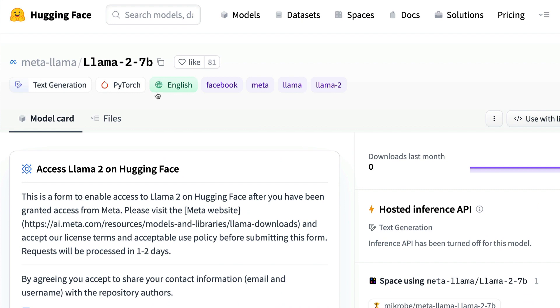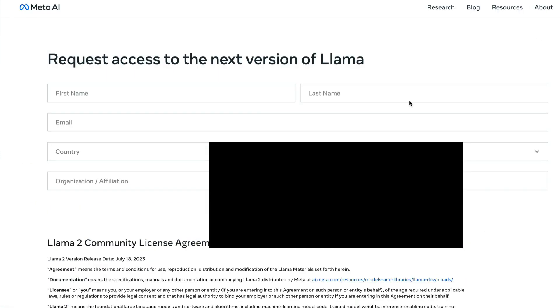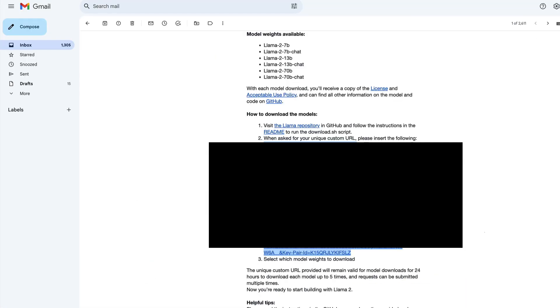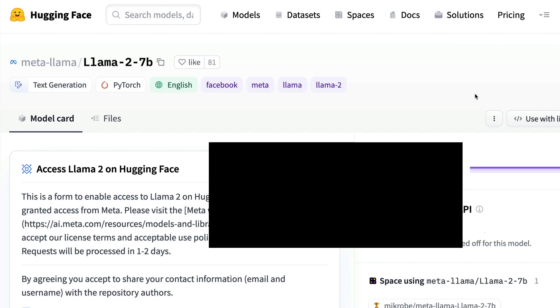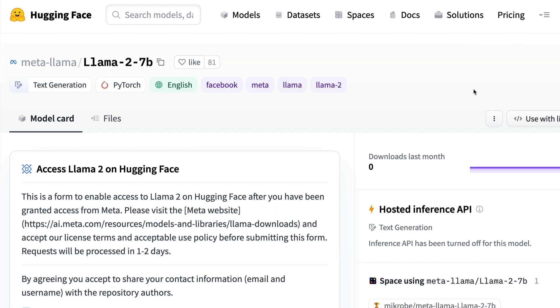I hope this was helpful to you in knowing how to download the Lama models after you have managed to fill in the form, get the email ID and then download using the helper script or using hugging face model hub. See you in another video.